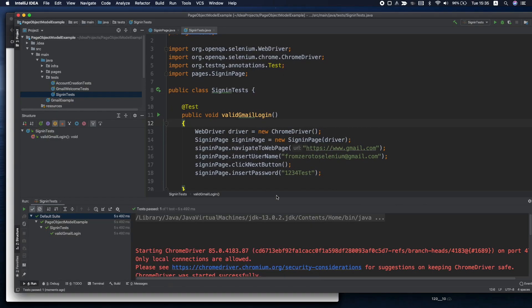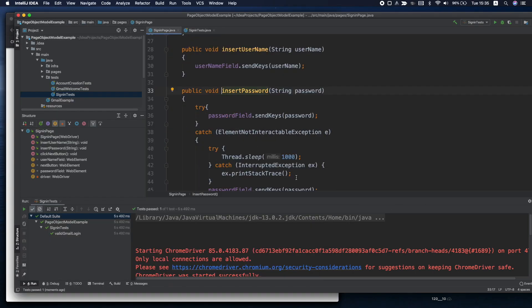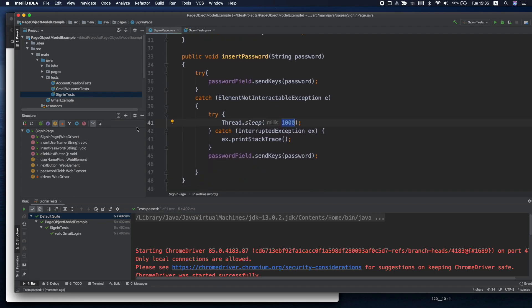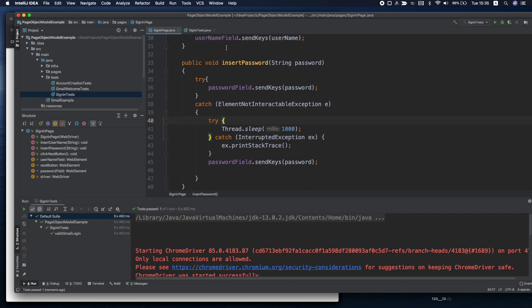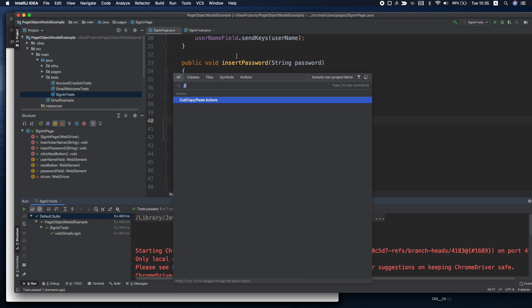So how can we prevent this hard wait? And also it might take more than one second. We can externalize all of this to a different method and the best way to externalize it is to our base page. So let's go to our base page.